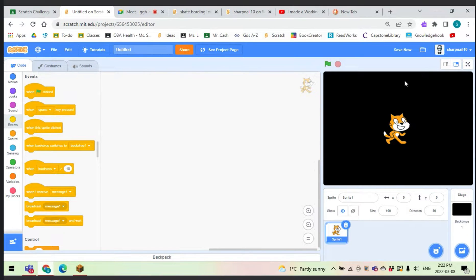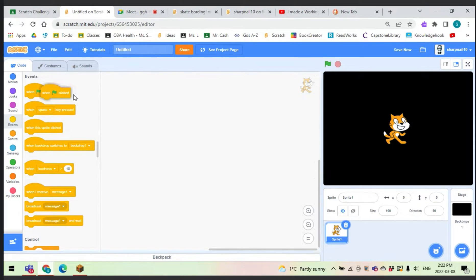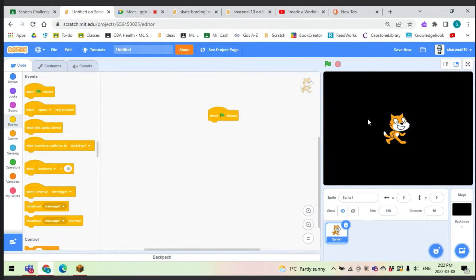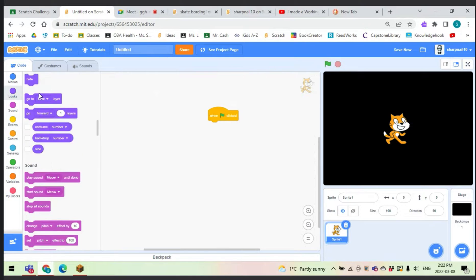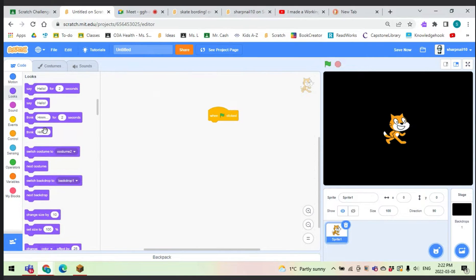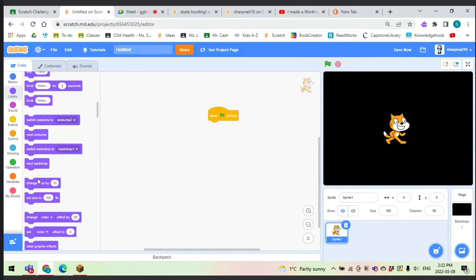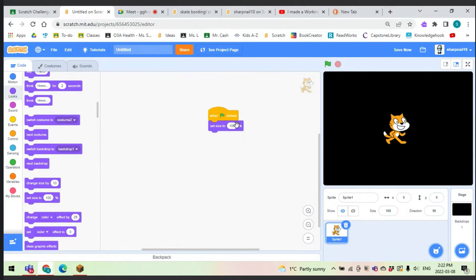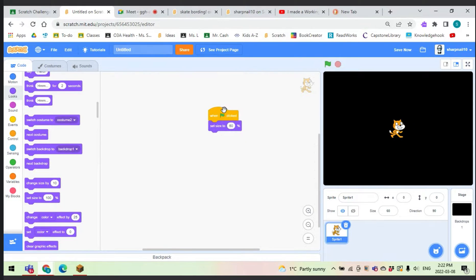First of all, we want to make a spiral with Scratch Cat. We just have to take, well first of all, Scratch Cat is kind of big, he has to get smaller, he has to shrink a little bit. I'll just set the size to 60. Good enough.